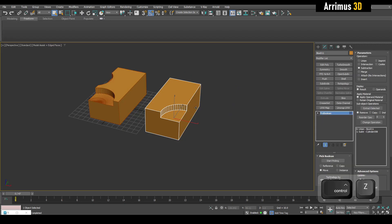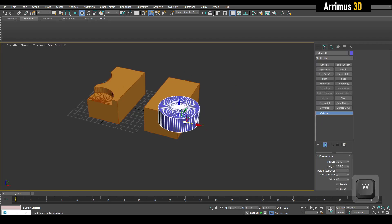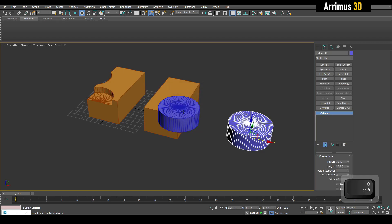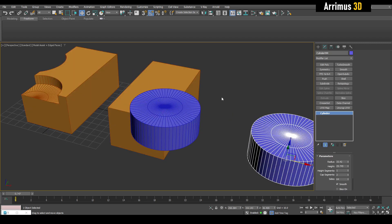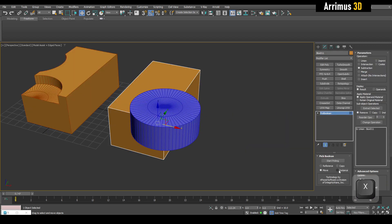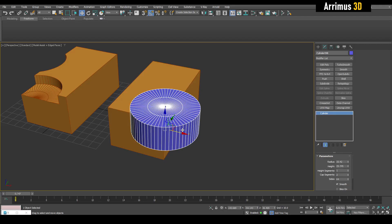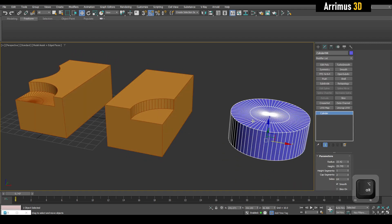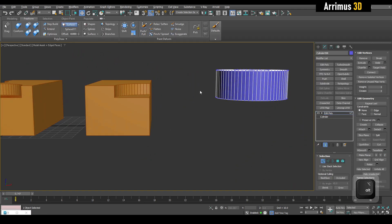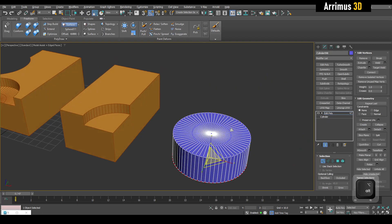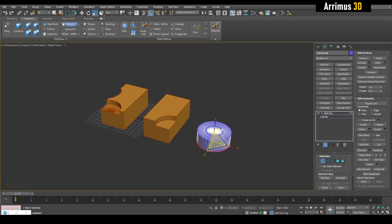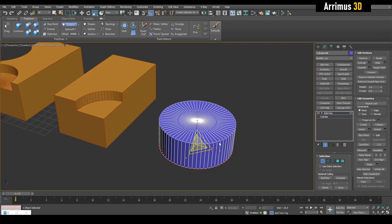What's really cool about booleans, especially instance booleans, is that if I select this and hold Shift to clone it as an instance, then set it to instance and start picking — select this — I now have this subtracting. Because it's an instance, I can select it and for example scale it, and notice how I'm able to adjust that in real time. This is a very fun workflow.